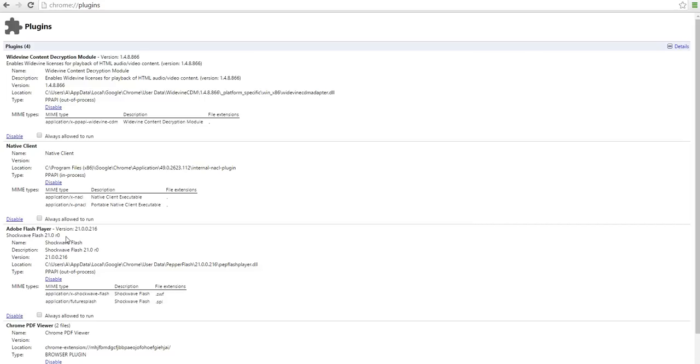If that doesn't work, try reversing them. Enable the disabled one and disable the enabled one and see if that helps. That's the first reason that causes the crashes.